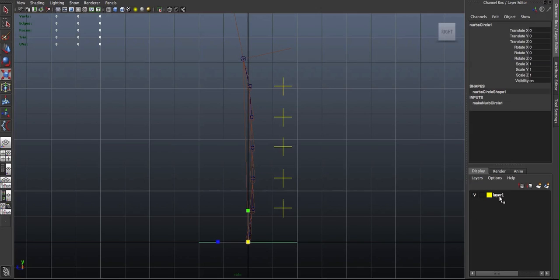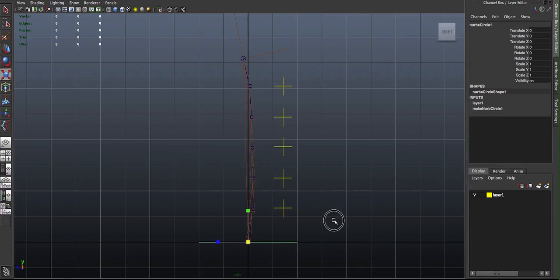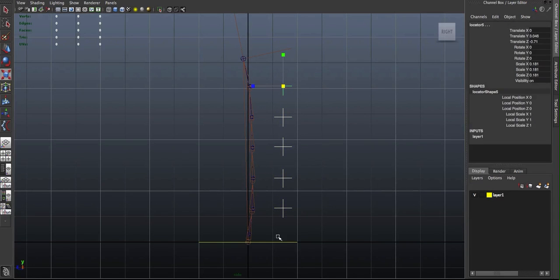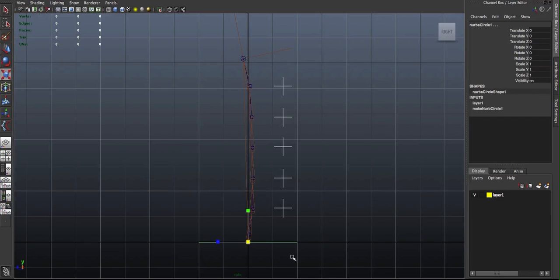I'm going to use this curve as sort of my root. And so these are going to be the controls for my spine. And I'll just parent those into my root.